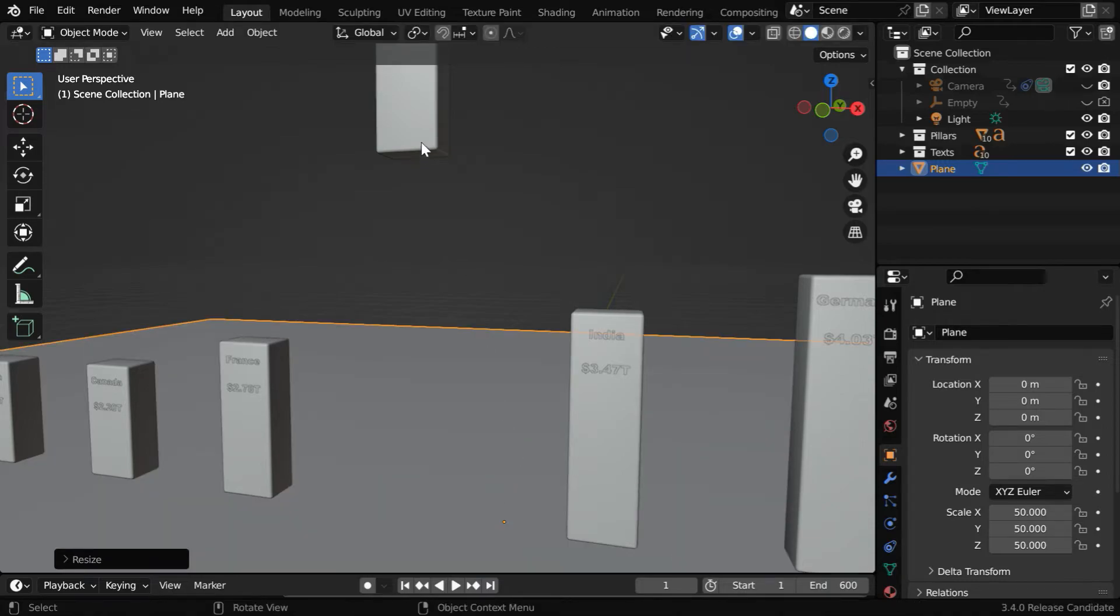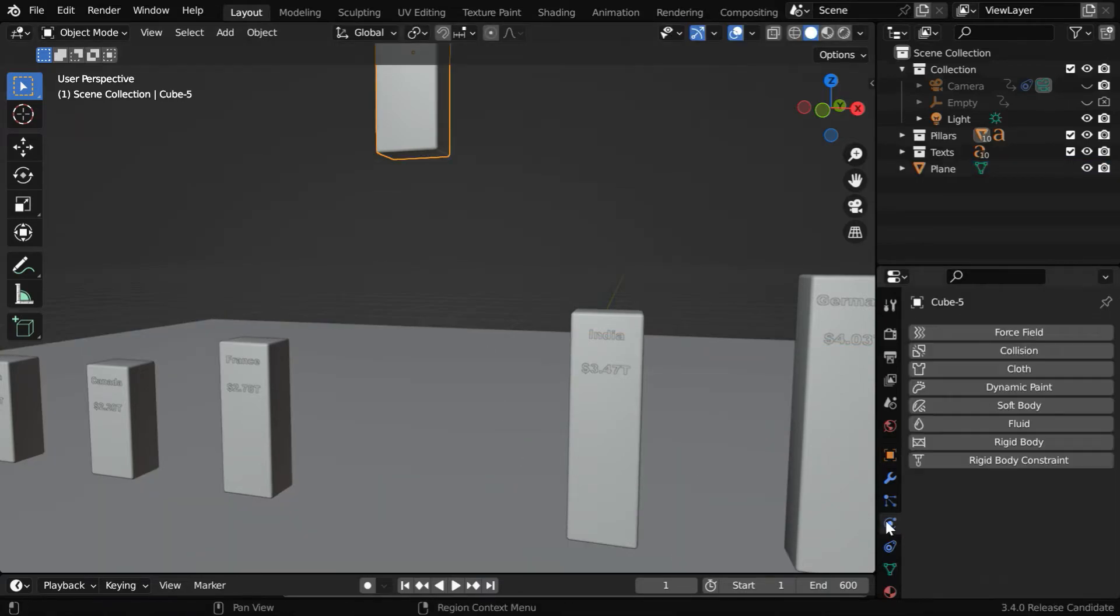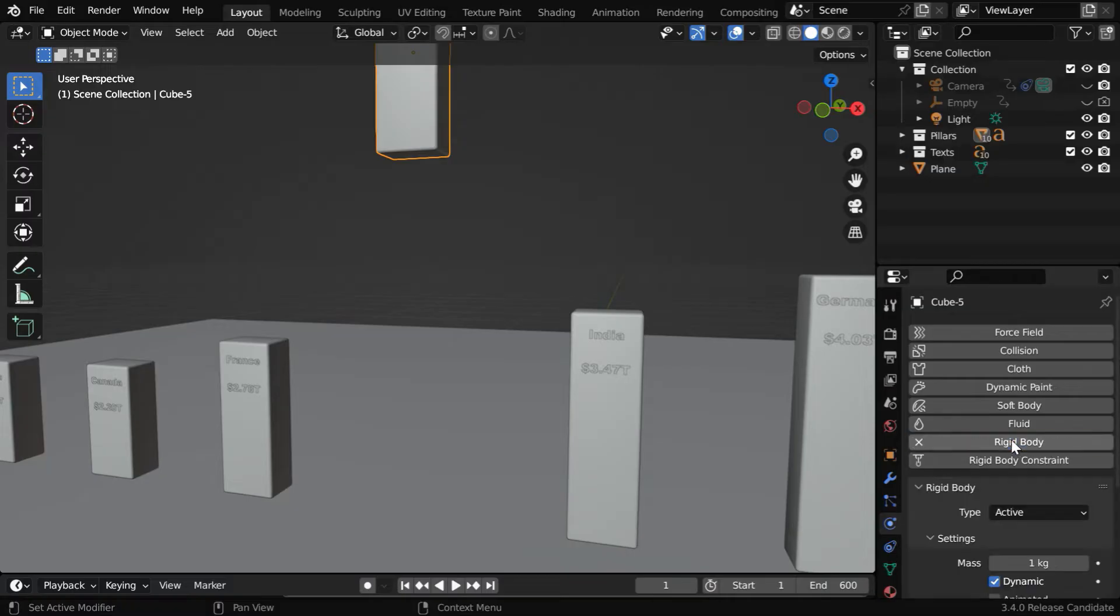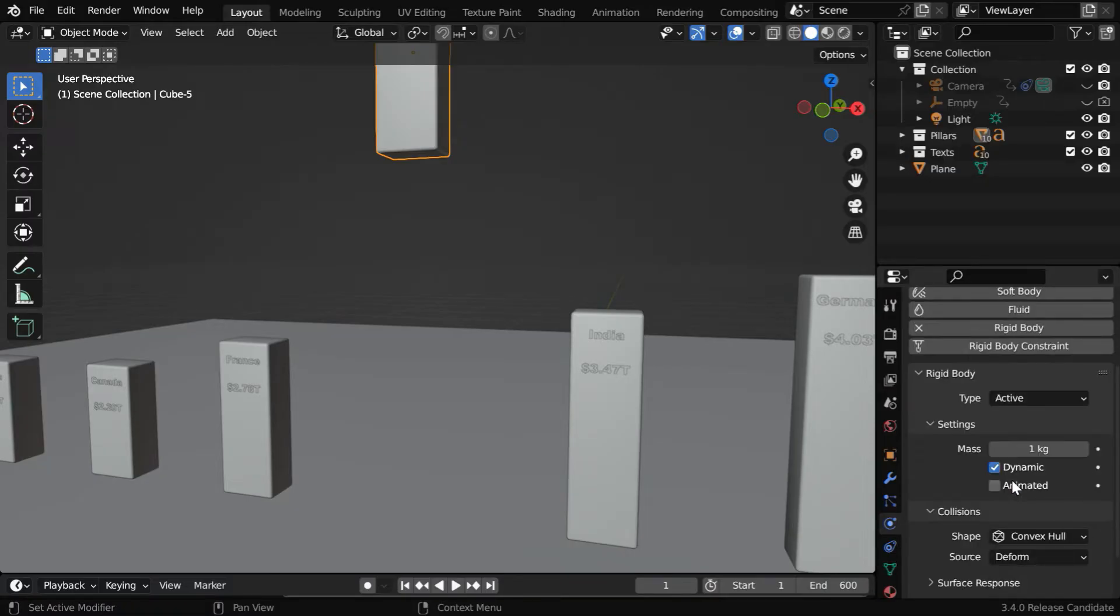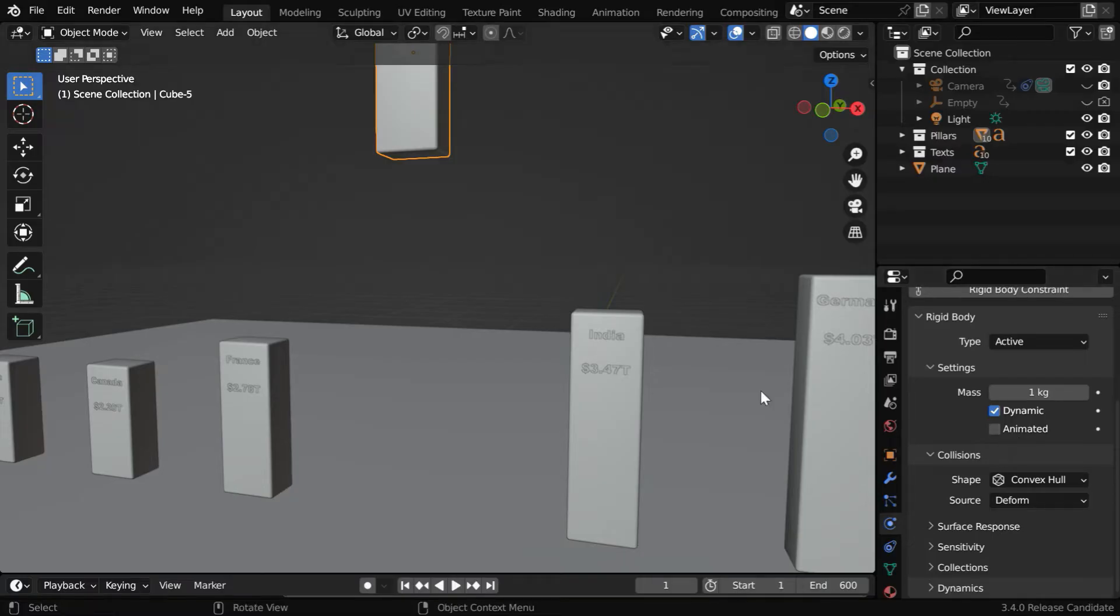Then select the pillar object, go to this physics tab, and enable rigidbody physics. We have to ensure that this type field is active. And we can use this animated field for a delayed start.